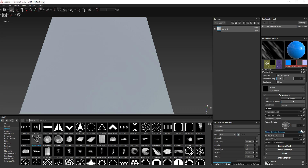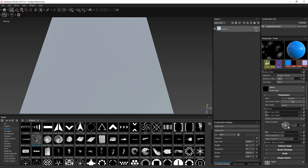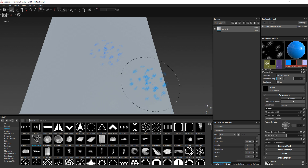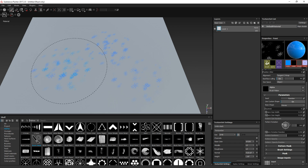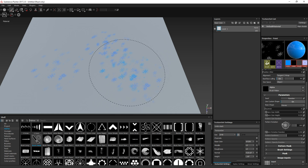You can also define the hardness of the pattern — whether it's harder or softer. Then you can define the opacity. If you put it to 0 you won't see anything, which is not a good idea, or set it to 1 so the pattern is completely visible. You can also randomize the opacity, which as you may have guessed will randomize the opacity of each strand in your brush.